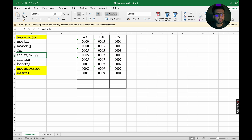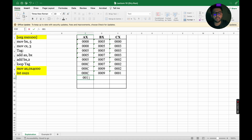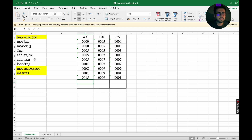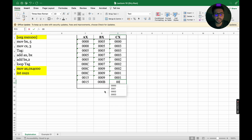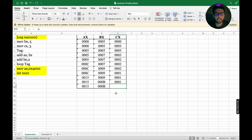We jump back to ADD AX, BX. AX holds C (which is 12) and BX holds 9, so 12 plus 9 equals 21. Converting 21 to hexadecimal gives 0015, so AX becomes 0015. Next, ADD BX, 2: 9 plus 2 equals 11, which is B in hexadecimal, so BX becomes 000B. LOOP TAG decrements CX to 0. Since CX is 0, we exit the loop.